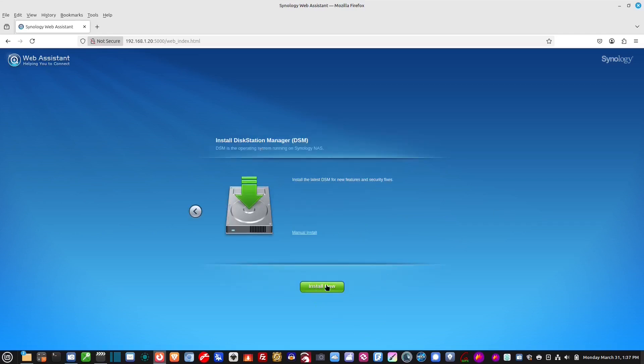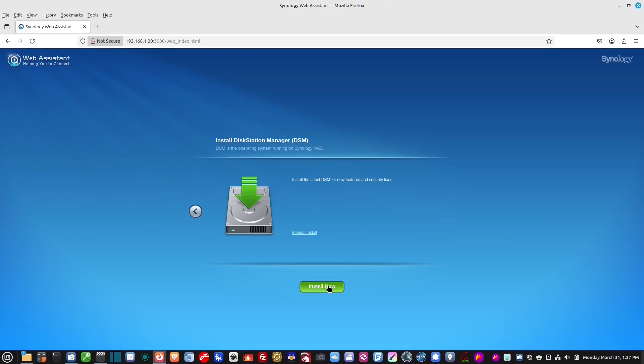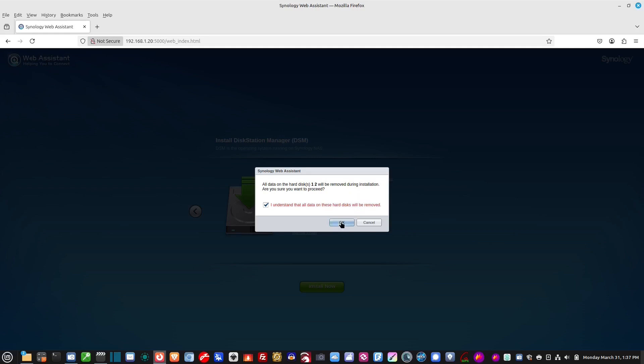Okay, and then what we want to do is install the Disk Station Manager. Install now. And this, I understand all the data on these hard drives will be removed. Incidentally, I didn't mention that. So anything that's on those drives, they're going to be wiped out. So, I'm fine with that. Okay, so approximately 10 minutes. So, I'm not going to make you wait. And we'll come back.